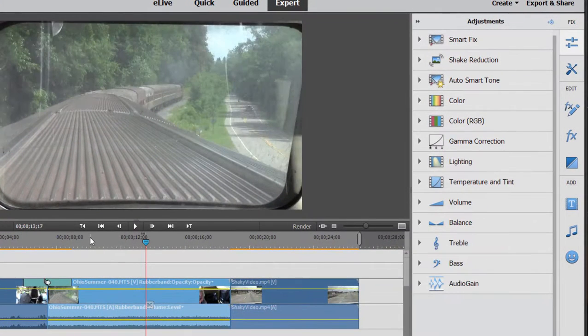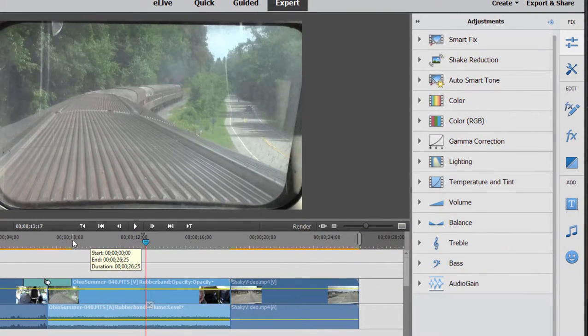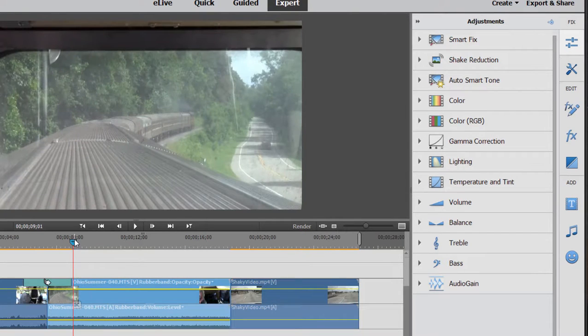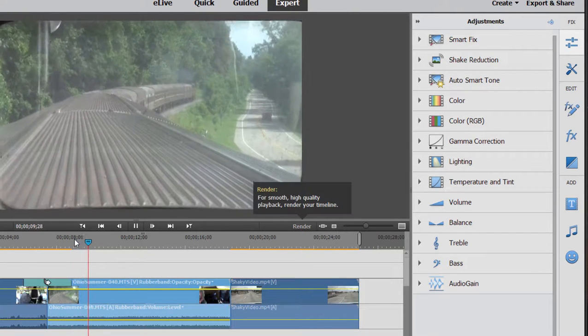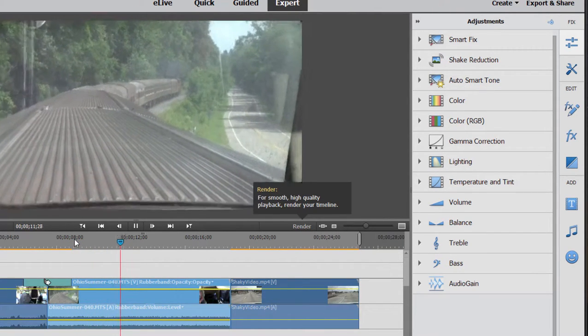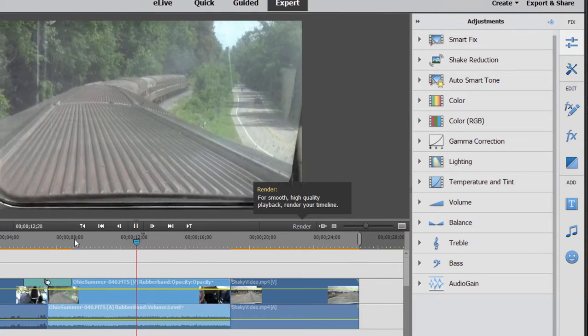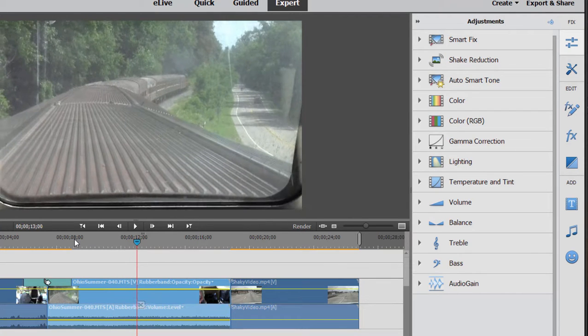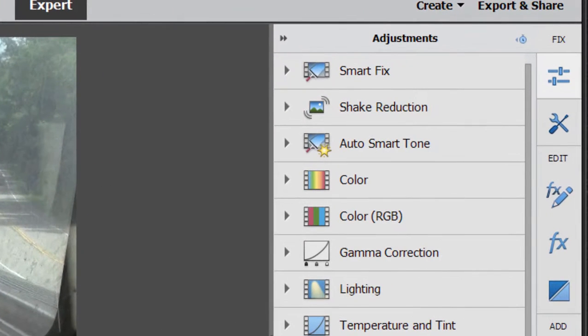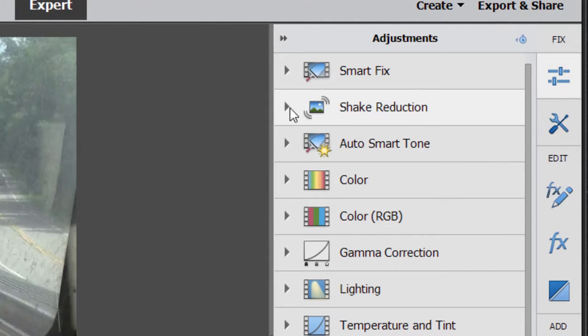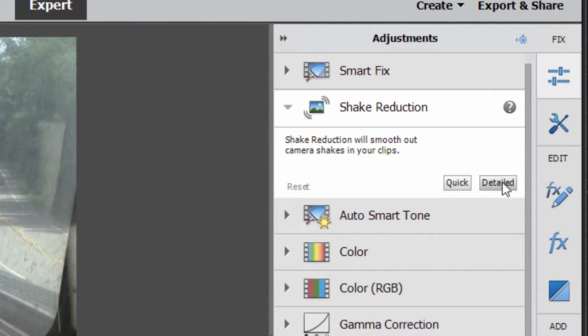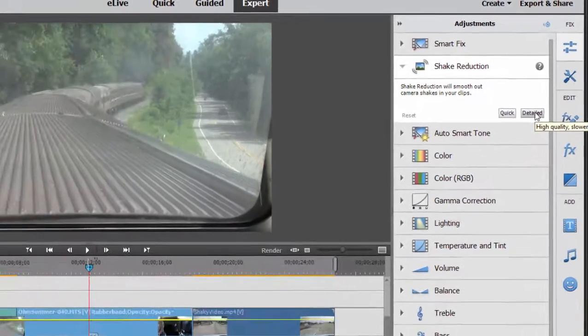Now, this particular clip doesn't have a lot of jiggle in it. But if I play it, you see it bounces a little bit because of movement of the train. I want to show you this very cool shake reduction tool. Just select the clip again on my timeline, go over here to shake reduction, open it up. There is a quick shake reduction. There's a detailed shake reduction. I haven't noticed a lot of difference in either how quickly the program analyzes the clip or how quickly it provides a solution. So I'm going to select detailed.